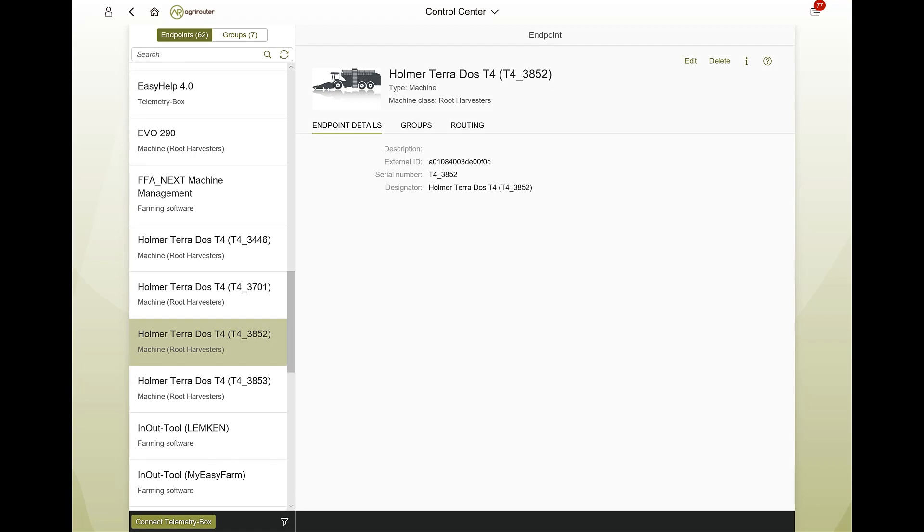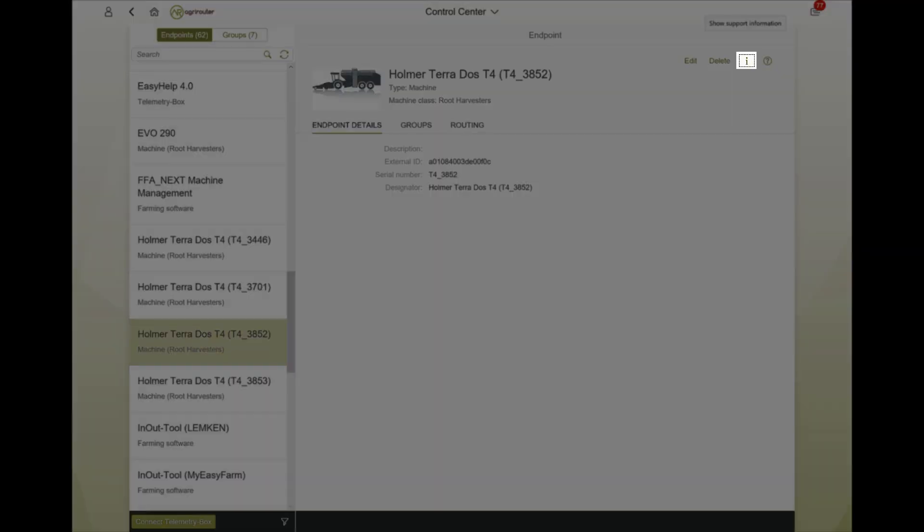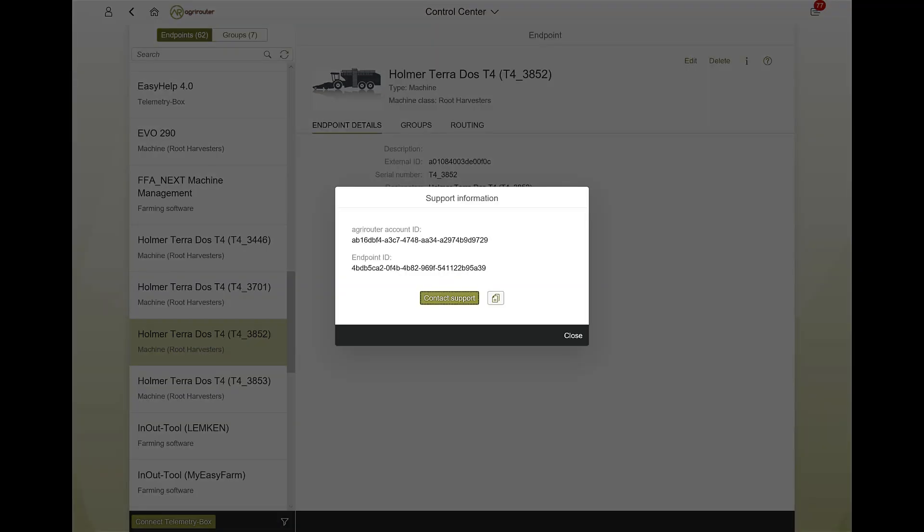In addition to the buttons already mentioned, you will also find a distinctive I button. A click here reveals important support information.